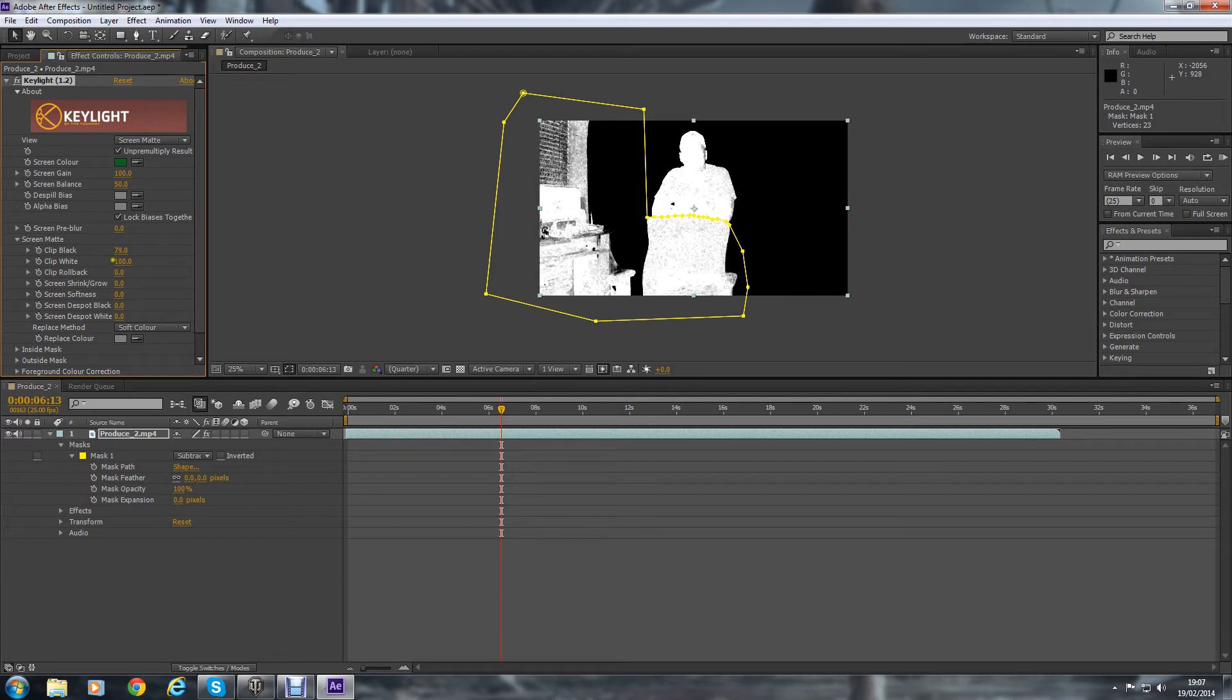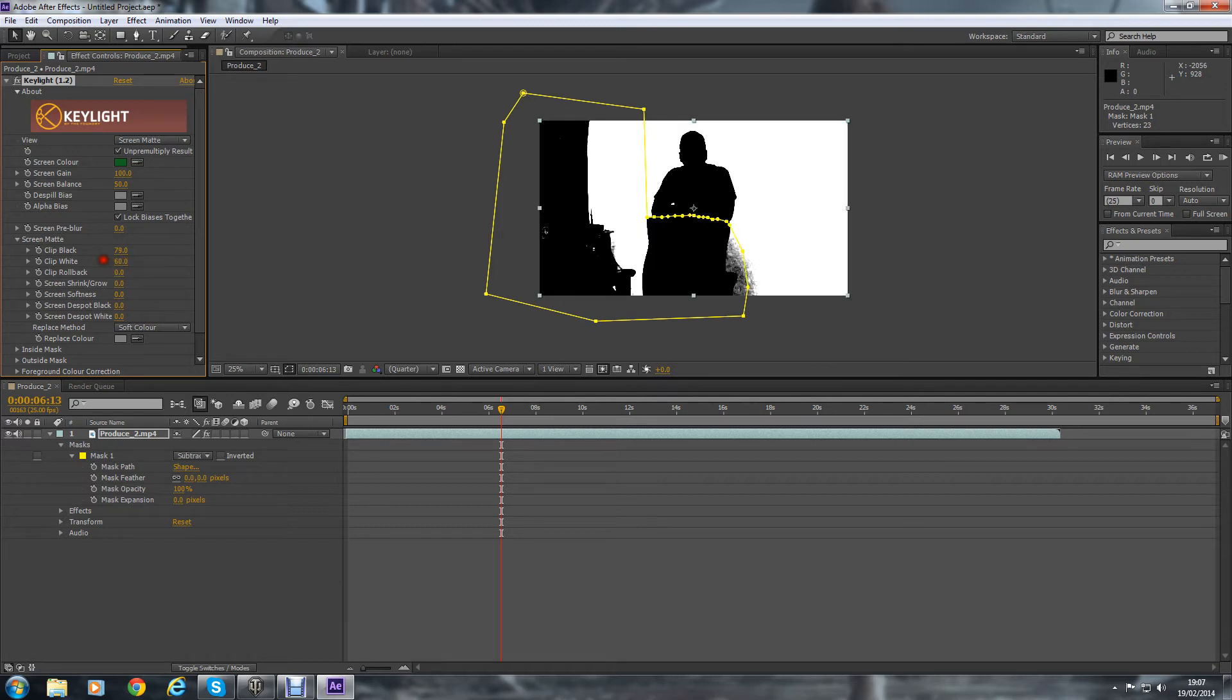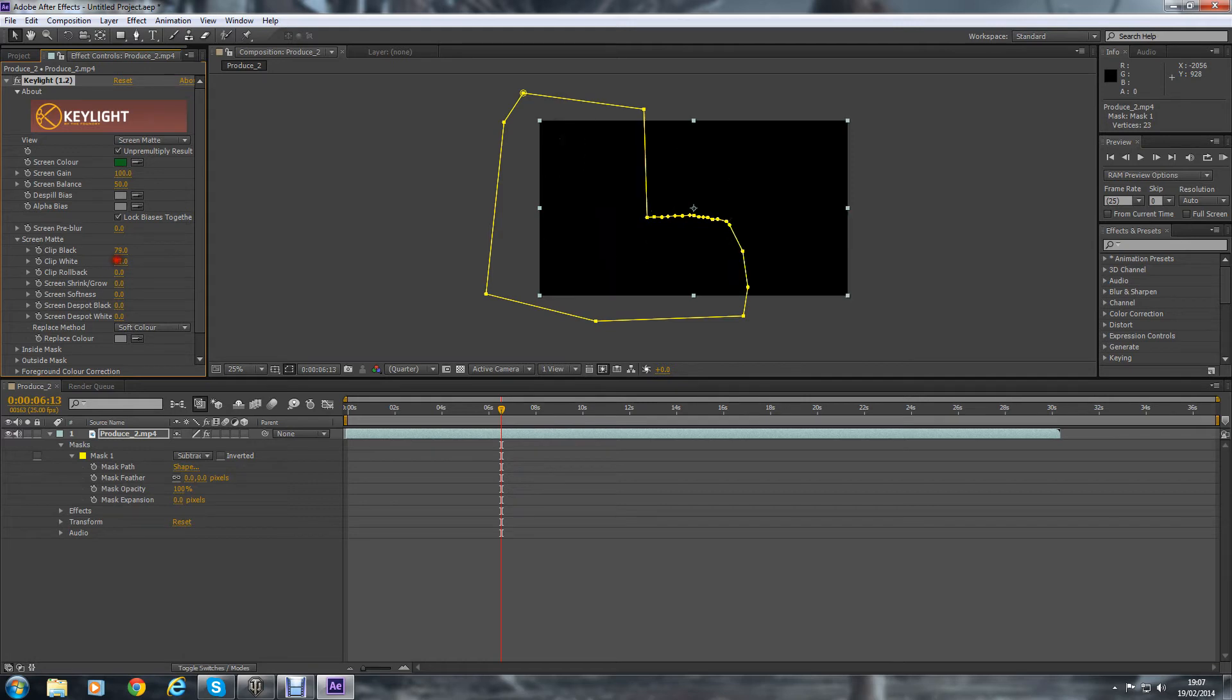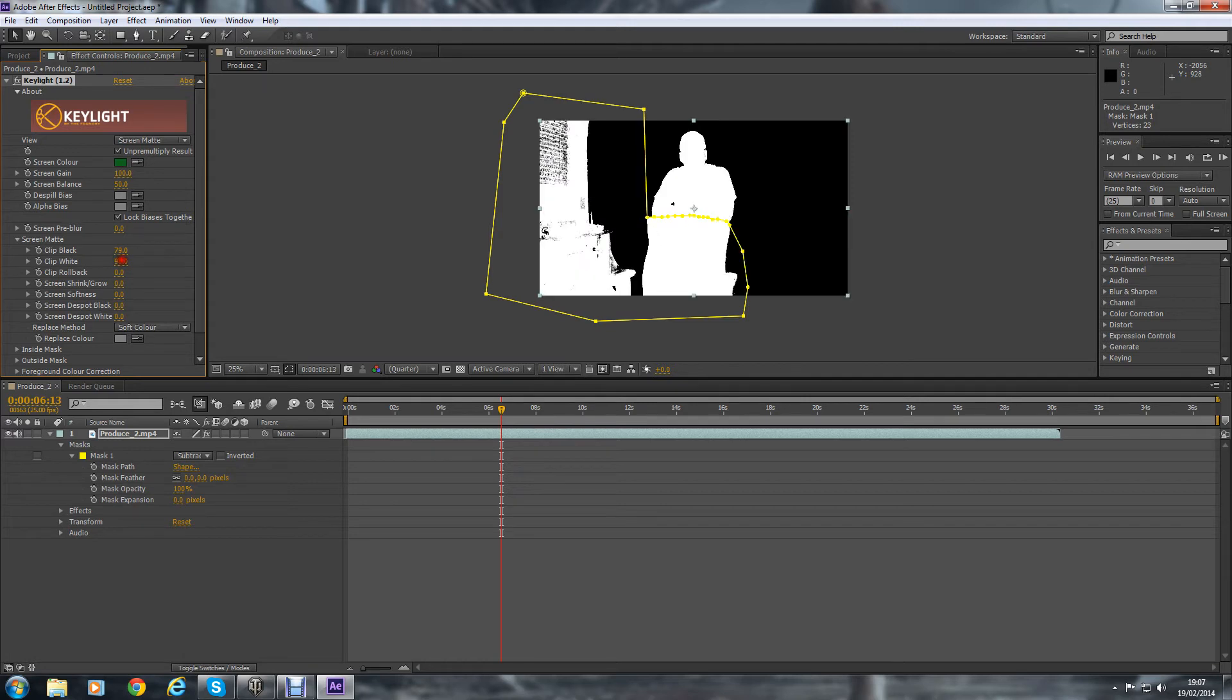Go on to the white. Oops, too much. Go to the white and just make sure my image is white, and that will do.